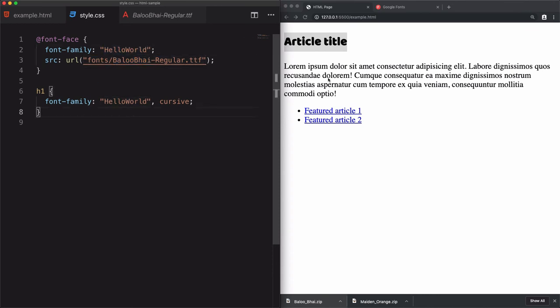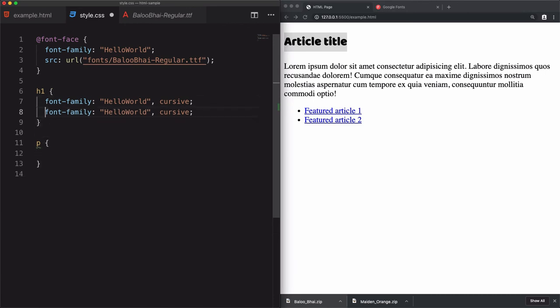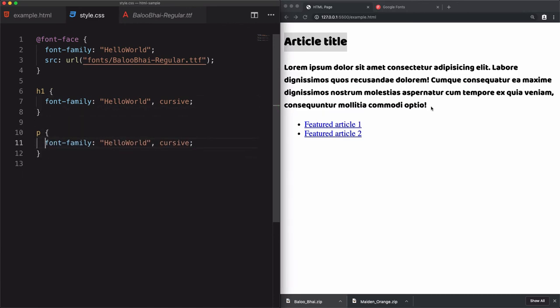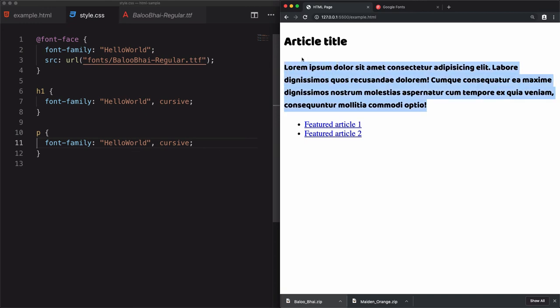If you want to use, for example, for the paragraph, I'll just choose paragraph, then use the same line font-family. Save that. As you see, it's also used for the paragraph.